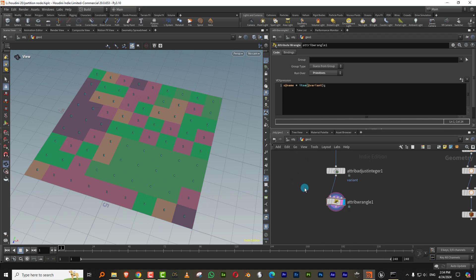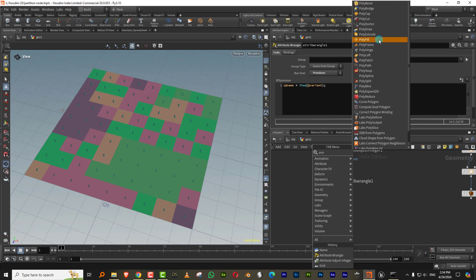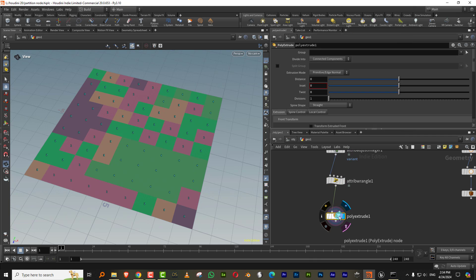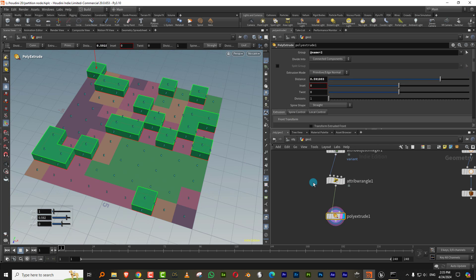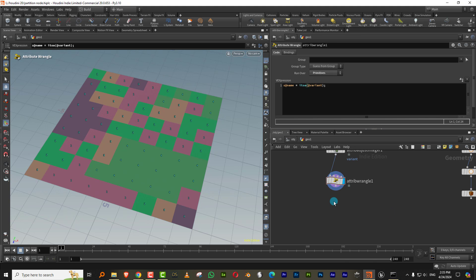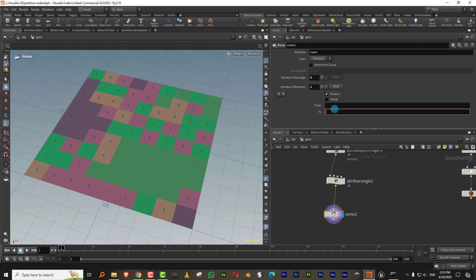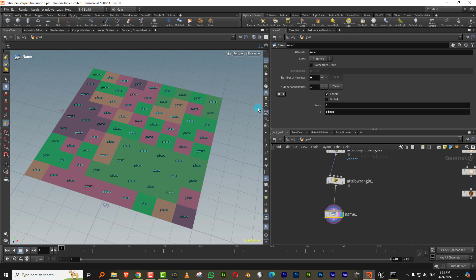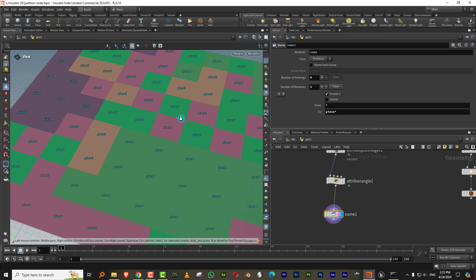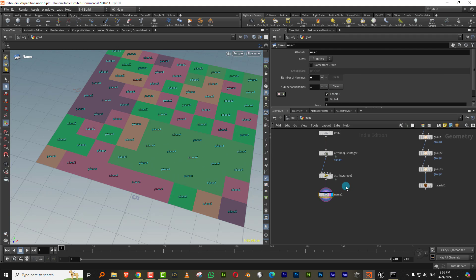Now that we've converted this into a name attribute, if you go to poly extrude, you'll see you can pick this up as a group — zero, one, two, three, four. So if I pick up 'two' and extrude, there you go. But if you want to give it a proper prefix, I can take a Name node — there's an option for renaming. I type in 'piece*' and it renames everything to piece one, two, three, four. You can also put it through a For Each — for each named primitive.